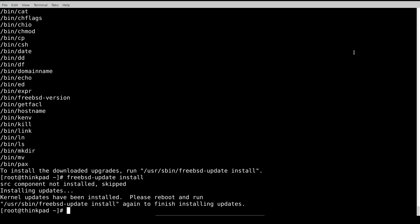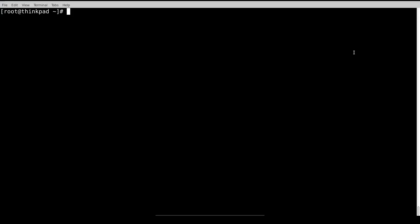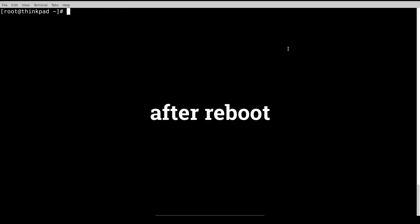FreeBSD update install will apply those downloads. The kernel update has been installed, so let's reboot.